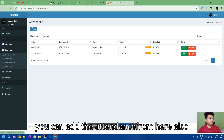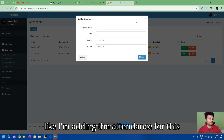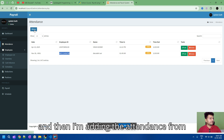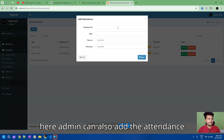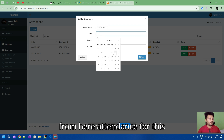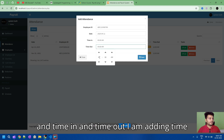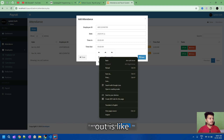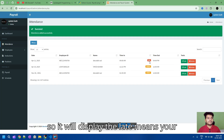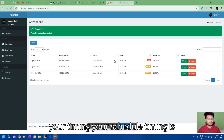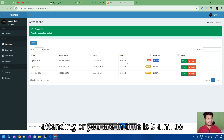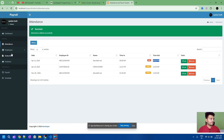Here it will display all the employees. You can add attendance from here as well. I'm adding attendance for this employee. Admin can also add attendance and the user can also. I'm adding time in and time out — time out is 9 PM — and then save. It will display 'late' because your schedule timing is different and your time in is 9 AM, so it will show you as late.